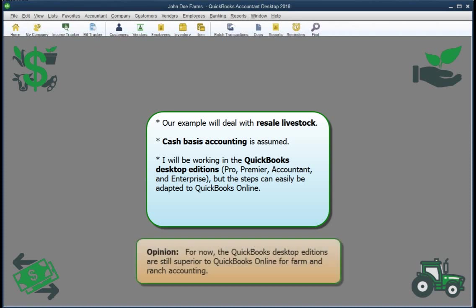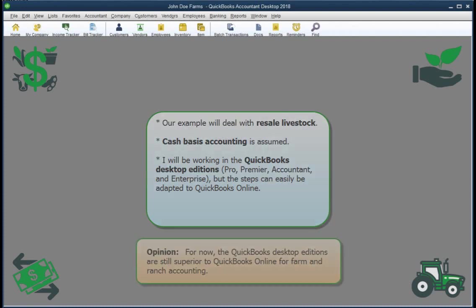I still prefer the Desktop Editions for farm and ranch accounting. They are superior to QuickBooks Online for many of the things farmers and ranchers need to do, especially for keeping track of stored grain, market livestock, and even fixed assets. That's discussion for another time and place.